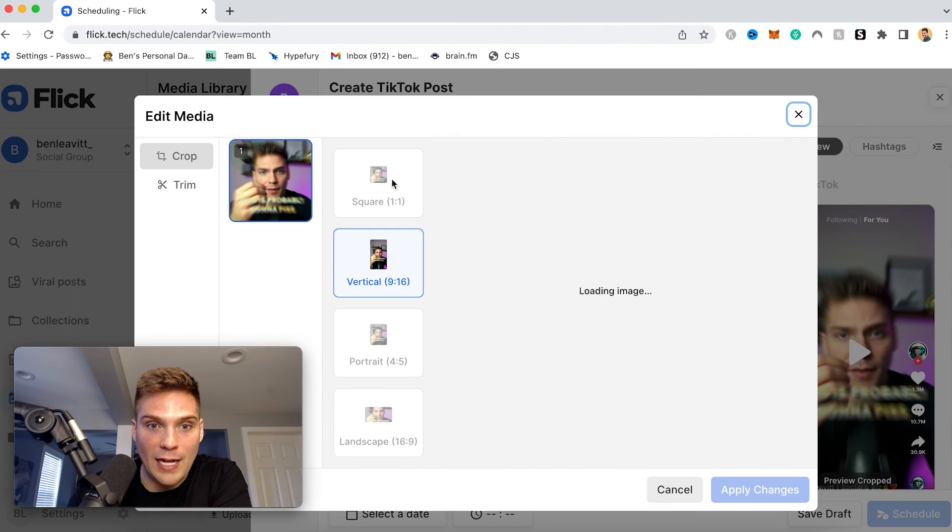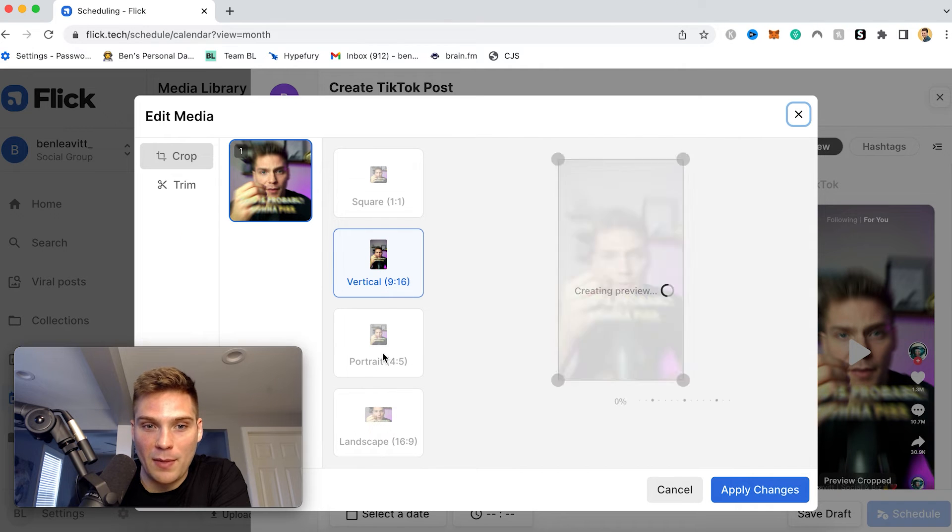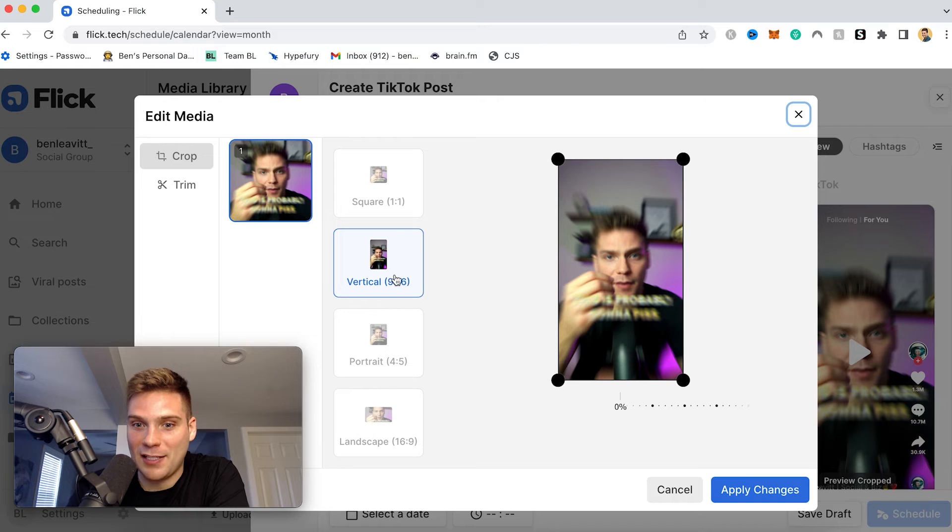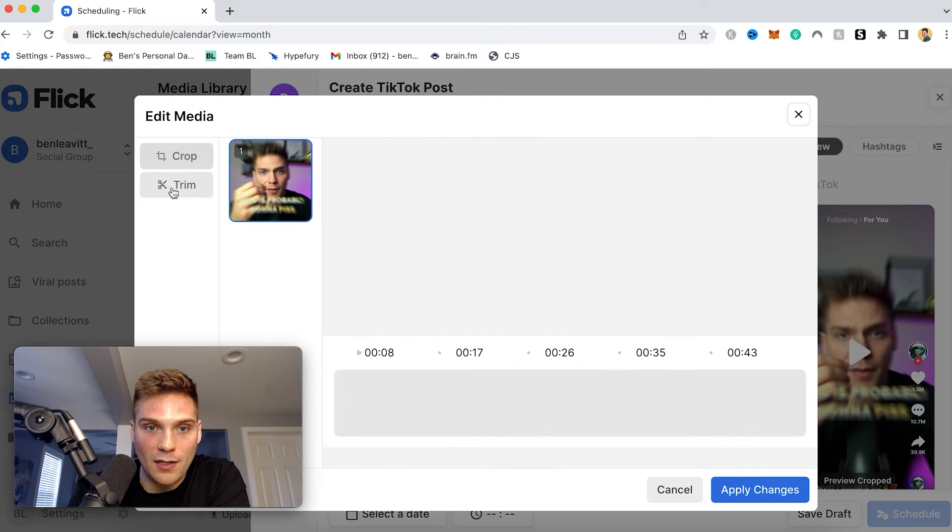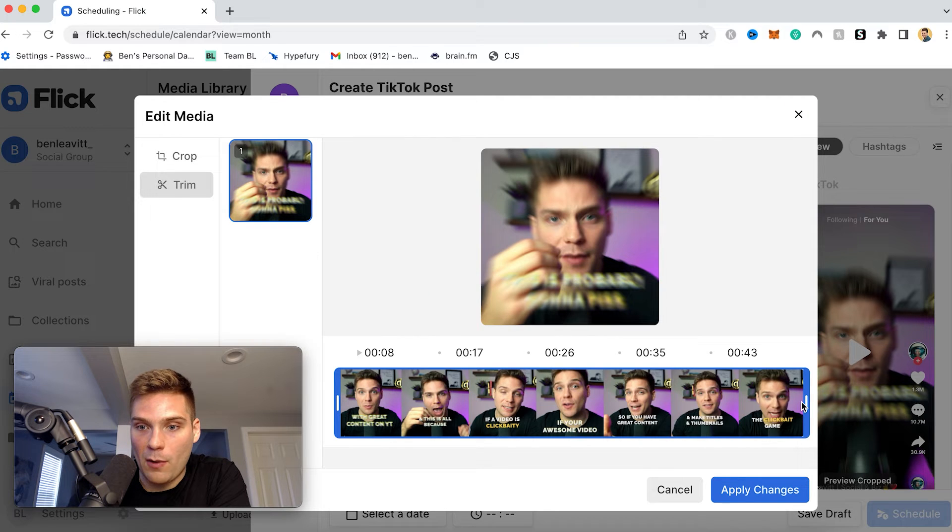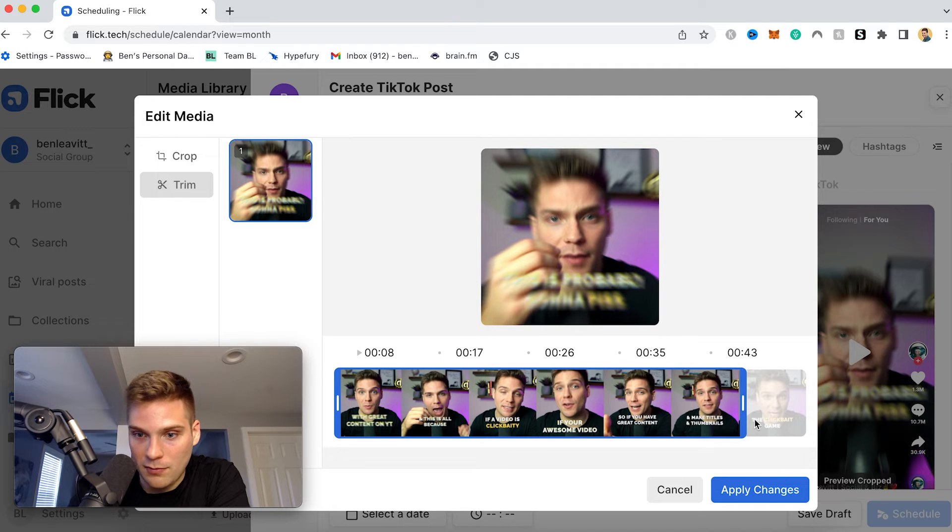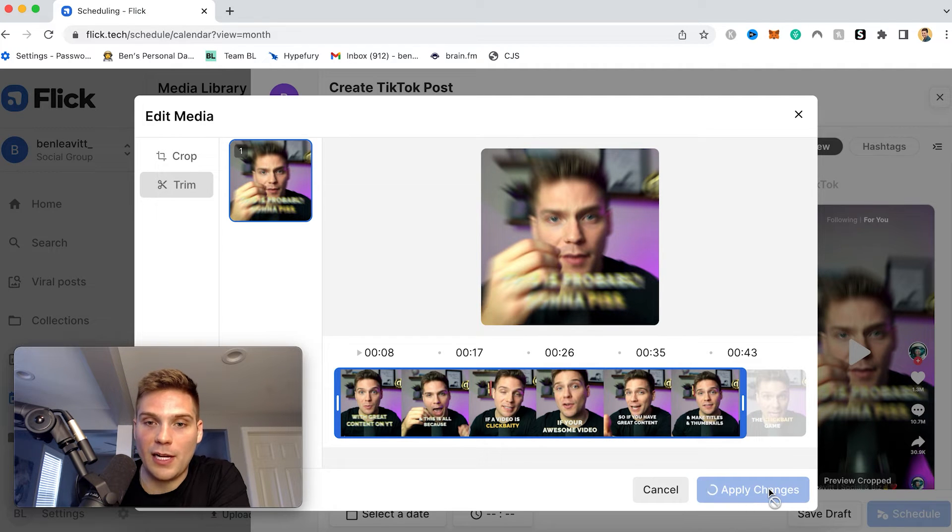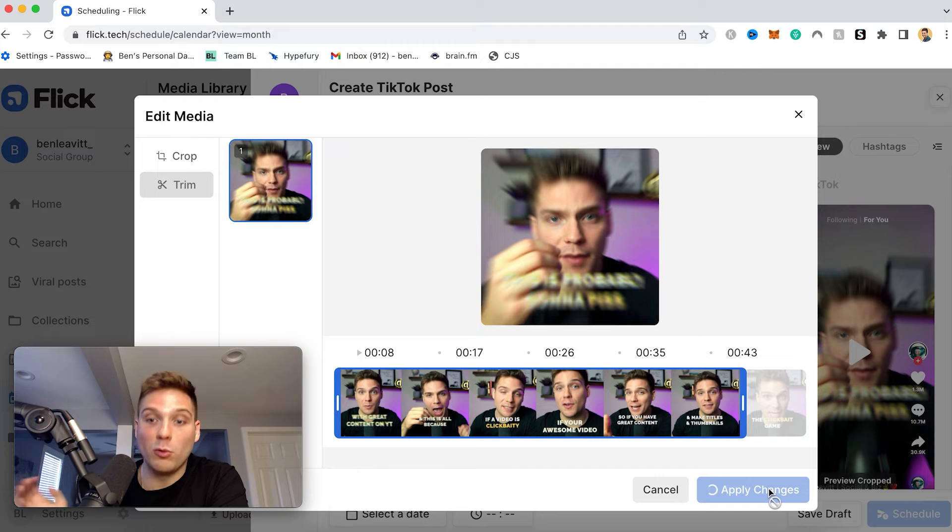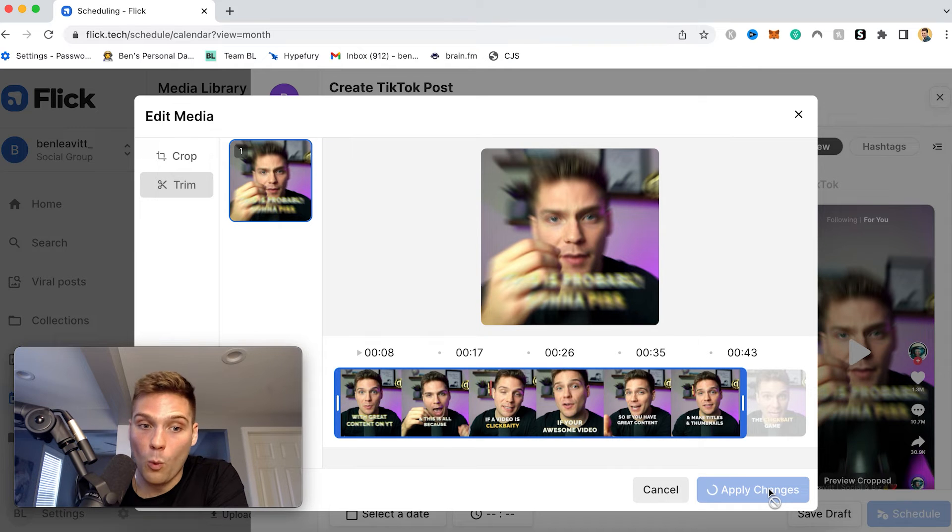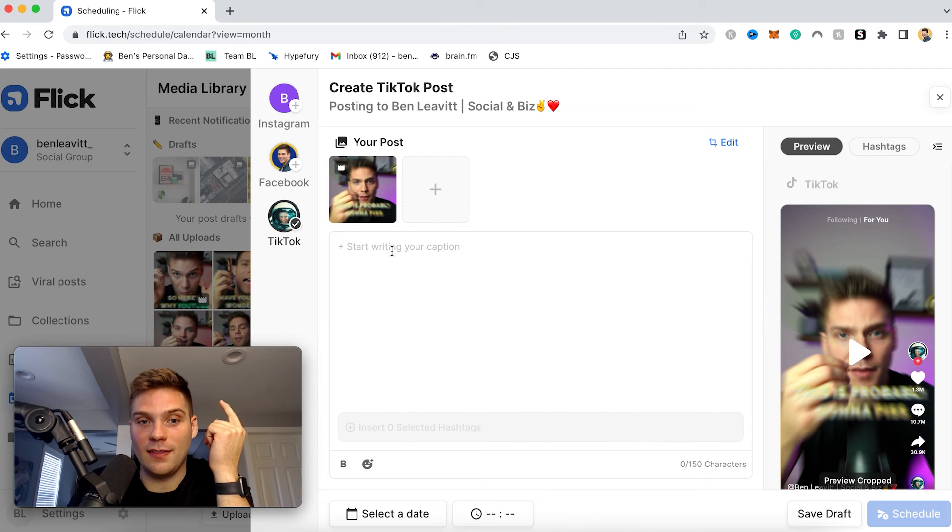So if you click here, you can't change the aspect ratio. You can't crop it because every TikTok has to be vertical, but you can trim it. So if I wanted to make this video shorter, I could come in here, bring it down to like 40-ish seconds, and then click apply changes. And now only that part of the video will be posted once Flick schedules it.